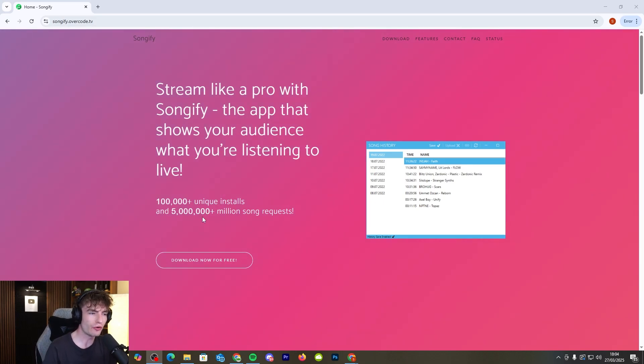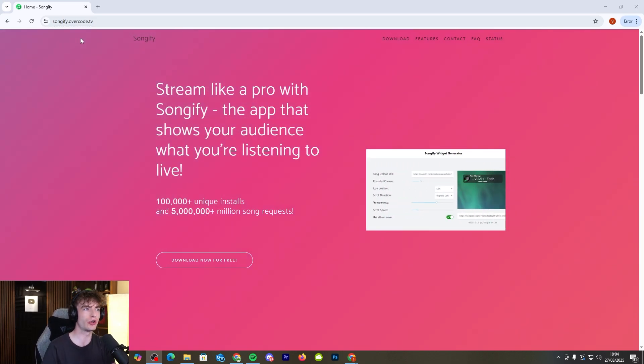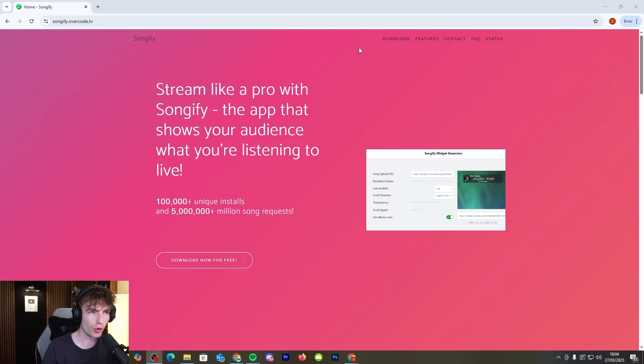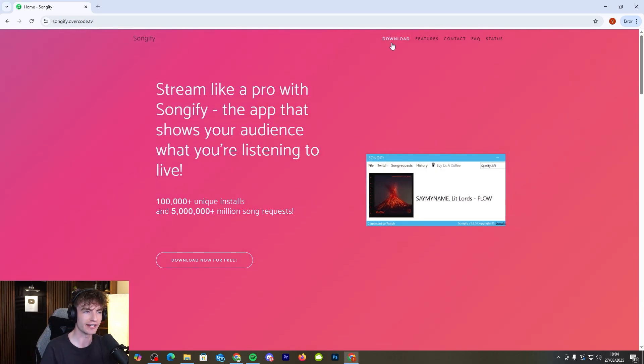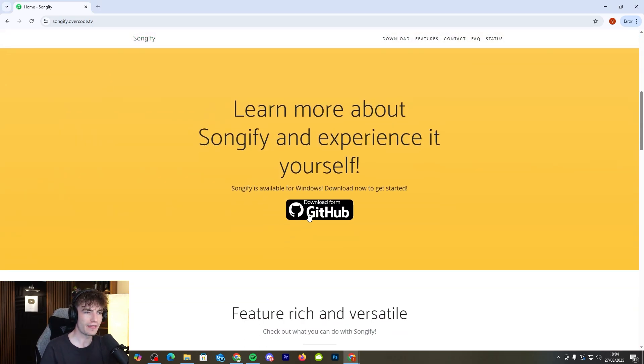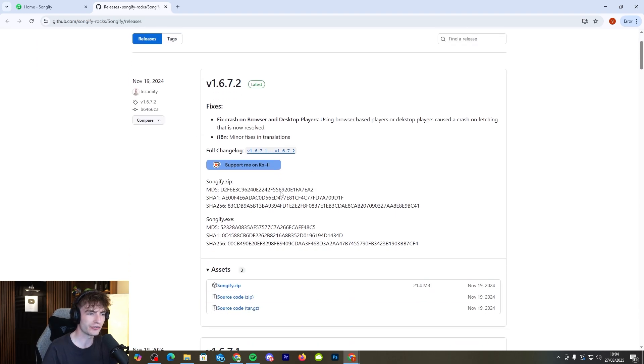Step one on how to automate song requests on your stream is to go to songify.overcode.tv and download Songify. Of course I'll leave a link to this in the description. Click download and then click on download from GitHub.